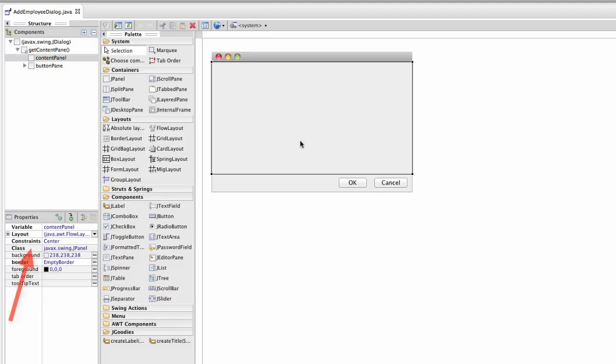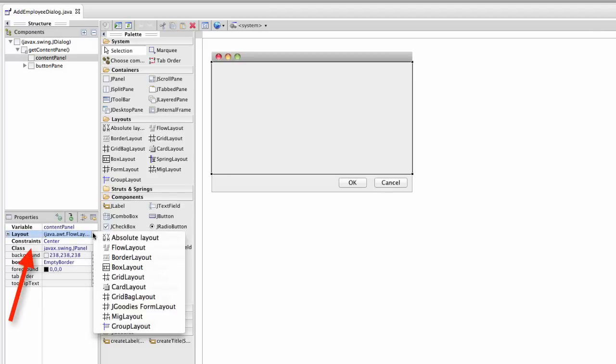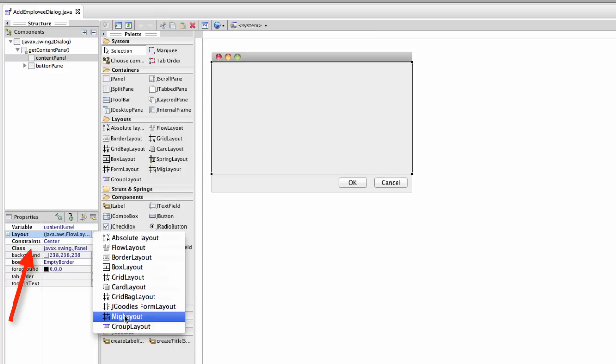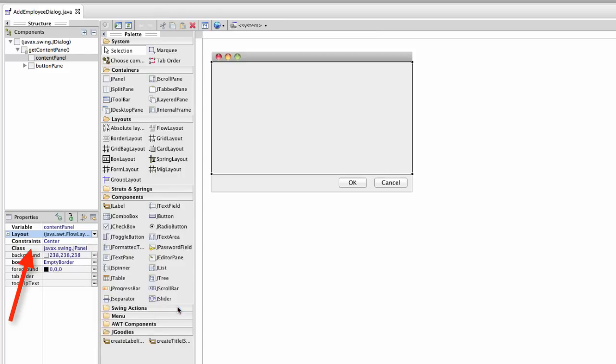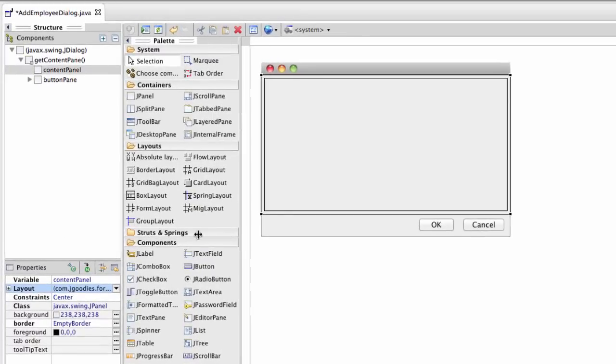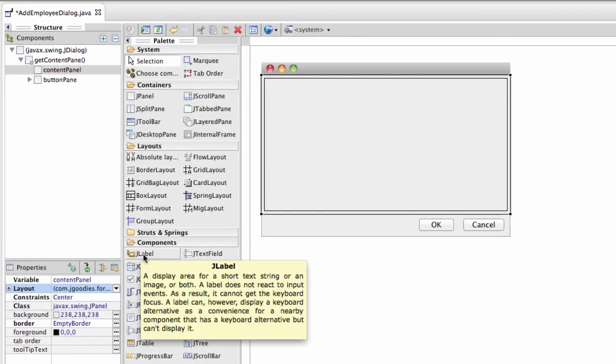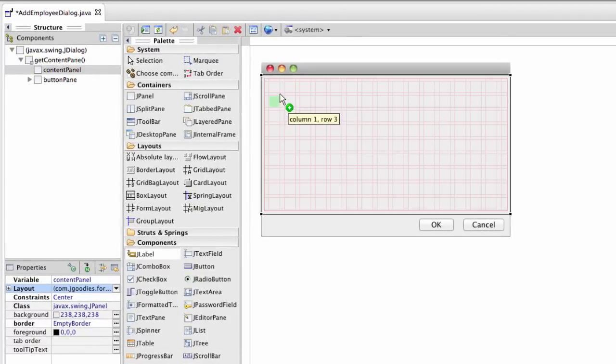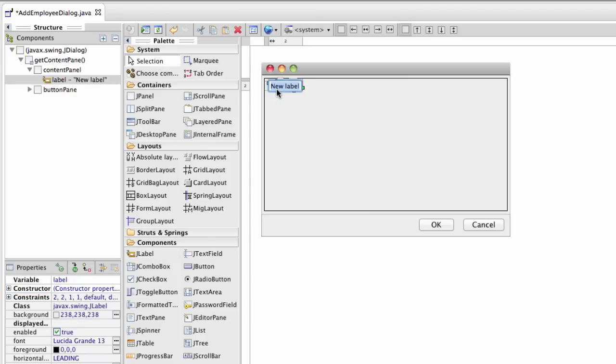The first thing I'll do is I'll set the layout for this dialogue. I'll go to layout and I'll choose J Goody's form layout. This is the best layout to use for building forms with labels and text fields. So I'll go ahead and add a label and I'll put it into this grid form. Drop it in there. I'll put the text for it to say first name.